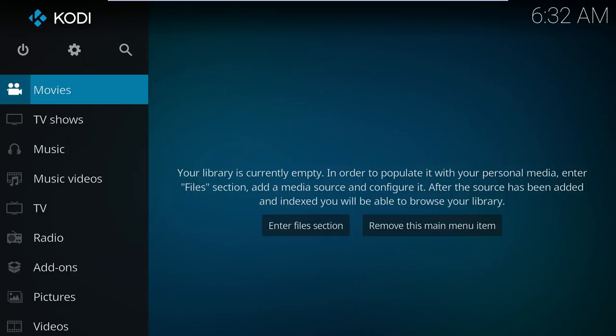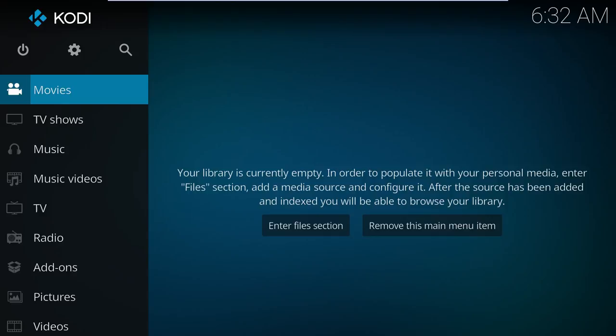Now, if all you wanted Emby for is to enable streaming, then you could be completely done right now. But doing that just kind of neuters Emby and deprives ourselves of the awesome integration available between Kodi and Emby. That requires a plugin.